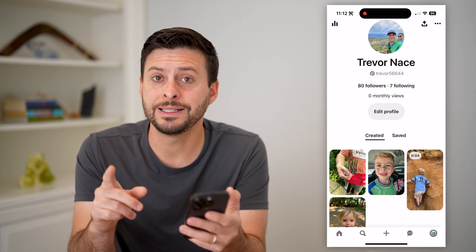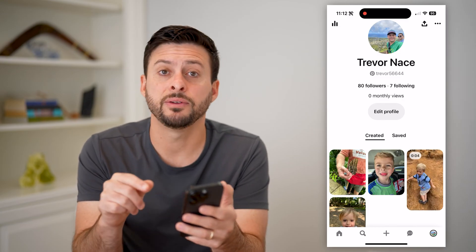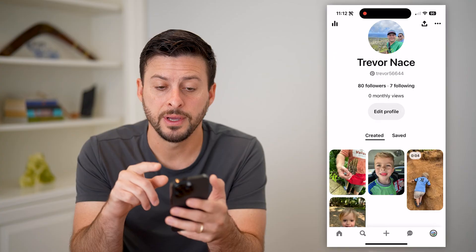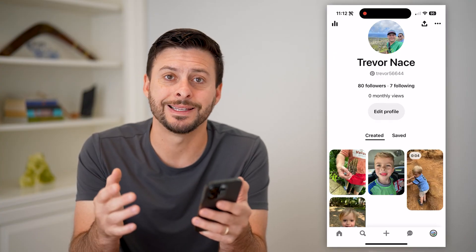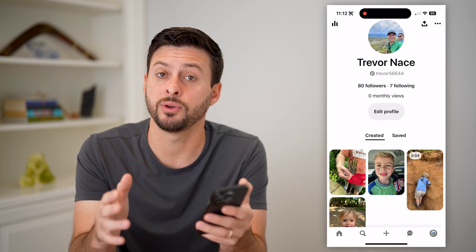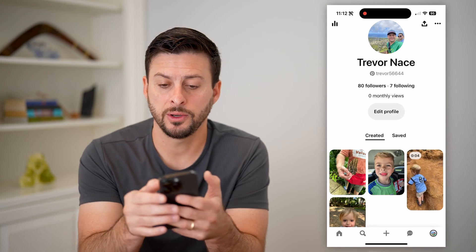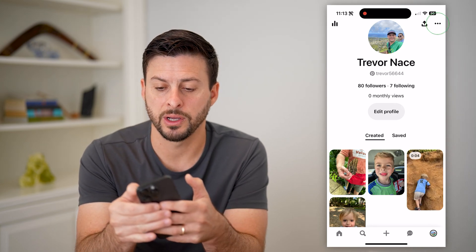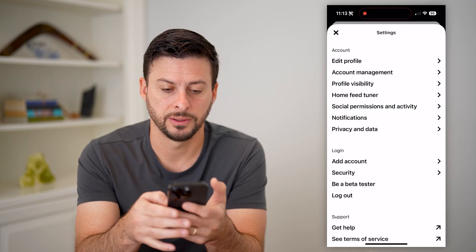The first thing you'll need to see is at the top left — if you see a little graph, that indicates that you have a business account. You can only do this if you have a business account. So if you don't, tap on the three dots at the top right and hit settings.